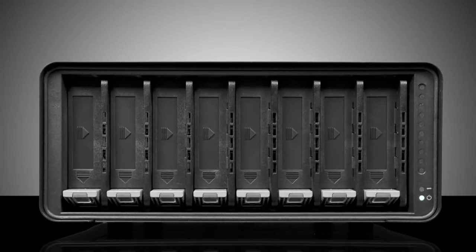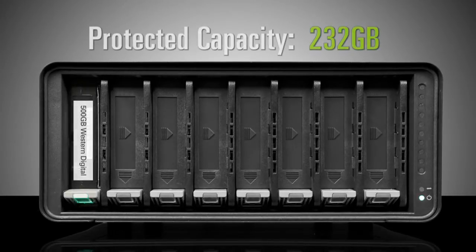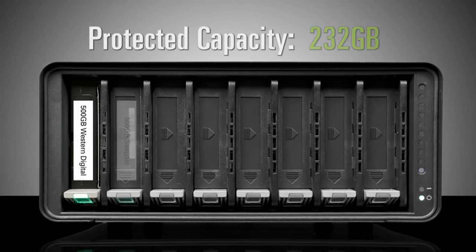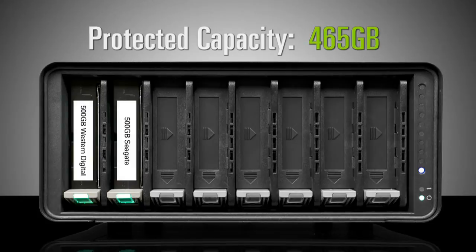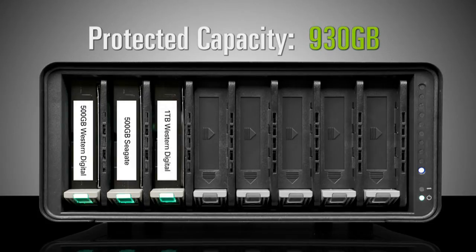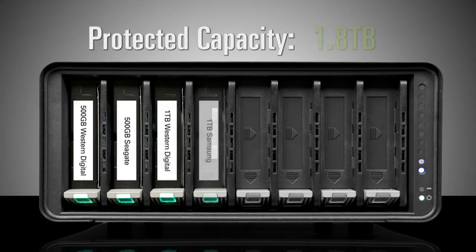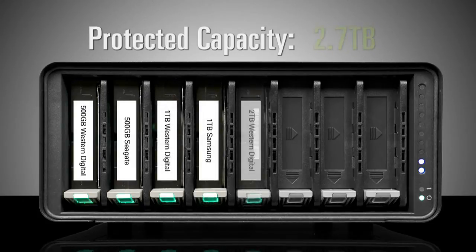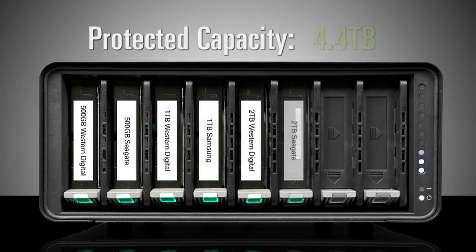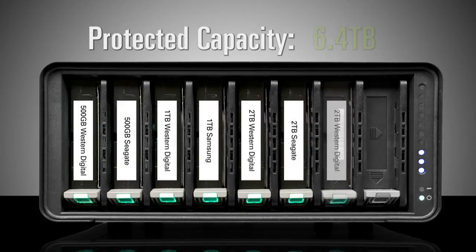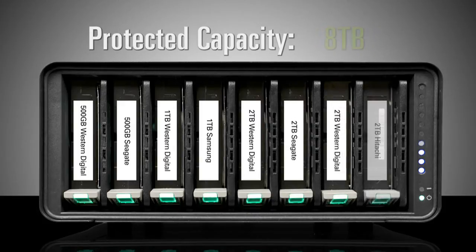To add capacity to DroboPro, simply insert a new SATA hard drive into an open slot. Unlike traditional RAID systems, the BeyondRAID technology found in DroboPro enables you to mix and match capacities,